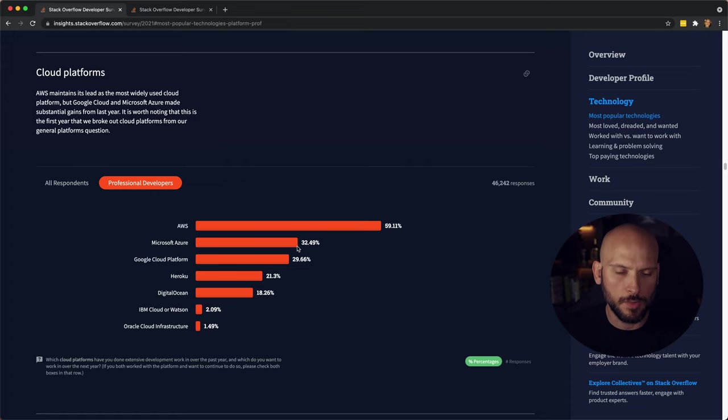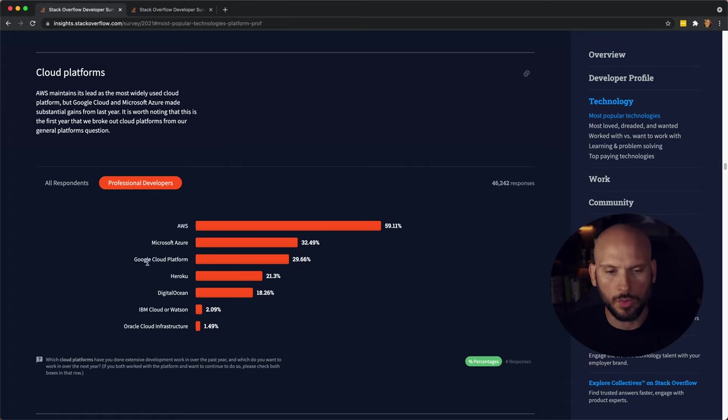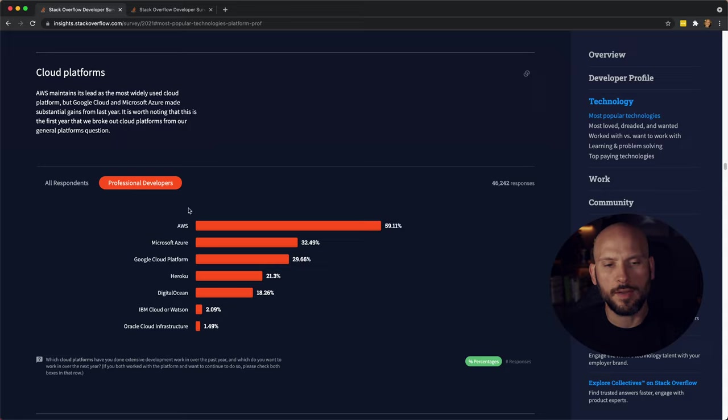Microsoft Azure is second with 32 percent. That's what I use at my job. Then you have Google, then you have Heroku, and then you have DigitalOcean there.